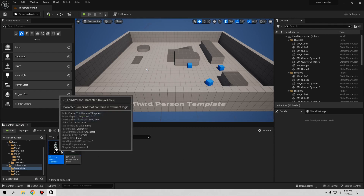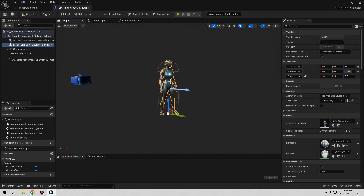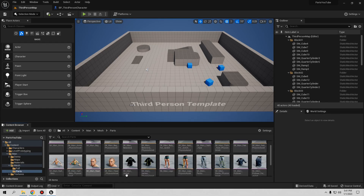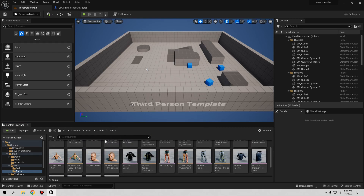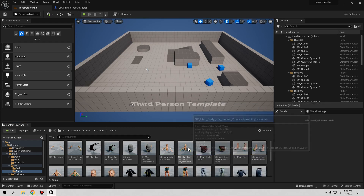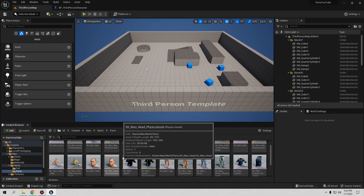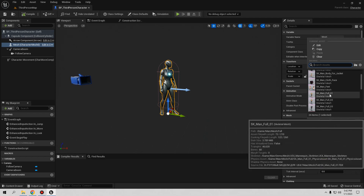First, open your character — I'll open the Third Person Character and go to the viewport. I have this character from Unreal Engine 5, but all my meshes are for Unreal Engine 4, so I had to work around that. I got some mesh parts from the marketplace — they're free. You can use whatever you like, buy one, or if your character is not modular you can make it yourself by importing to Blender or Maya and cutting the parts you need.